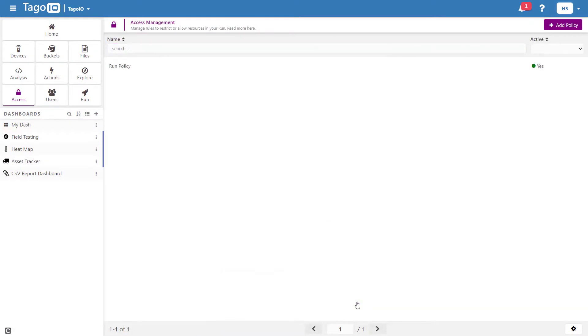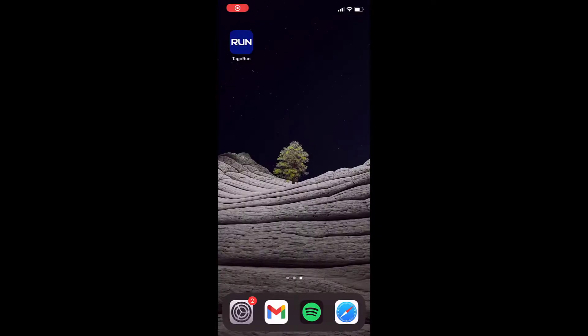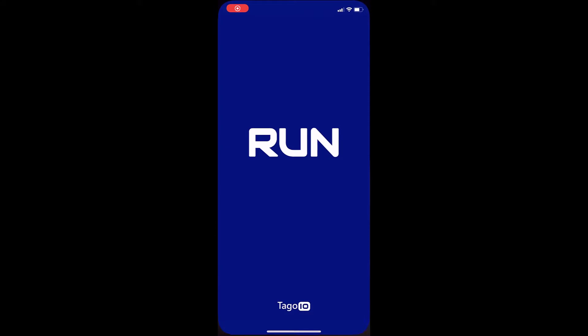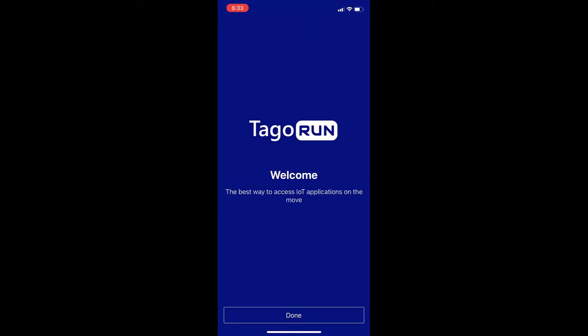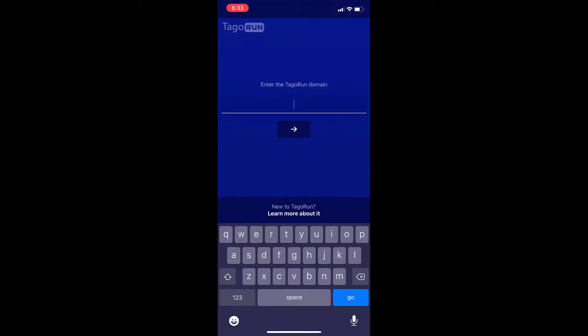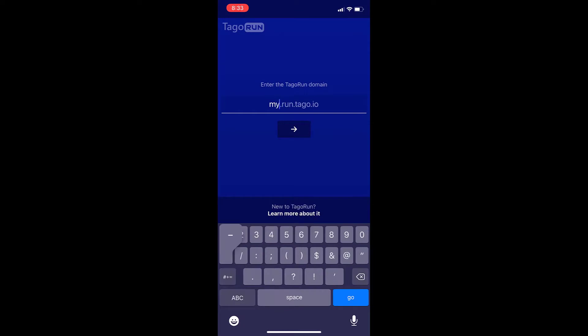You can download the Togo run app on the Apple and Google Play stores. Now, as the end-user, all I would need to do is access the run app, enter the domain name, and sign in with my credentials.